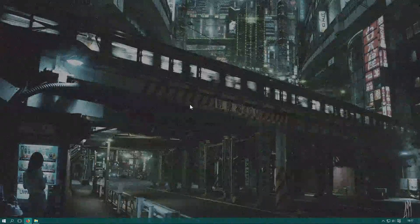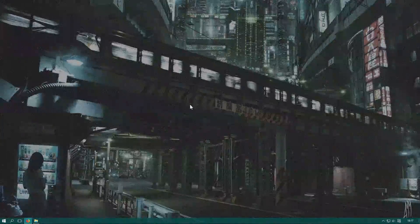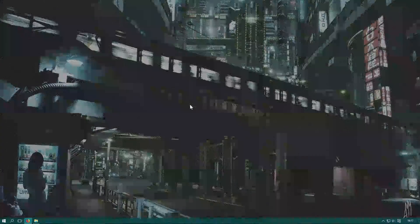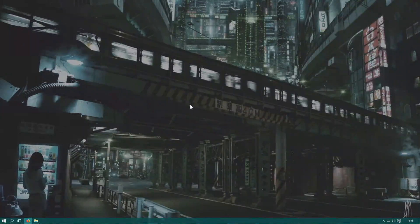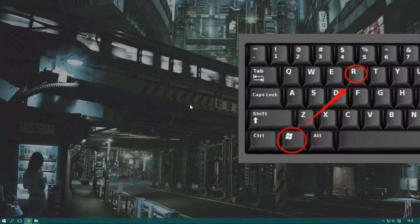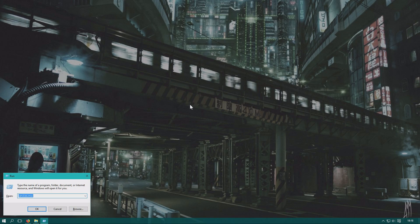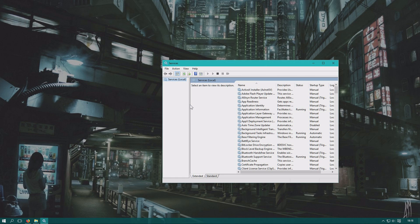For a few people this causes problems, so we'll show how to turn it off. Click the Windows key and R and you'll get a small window. Then type in services.msc and run it.